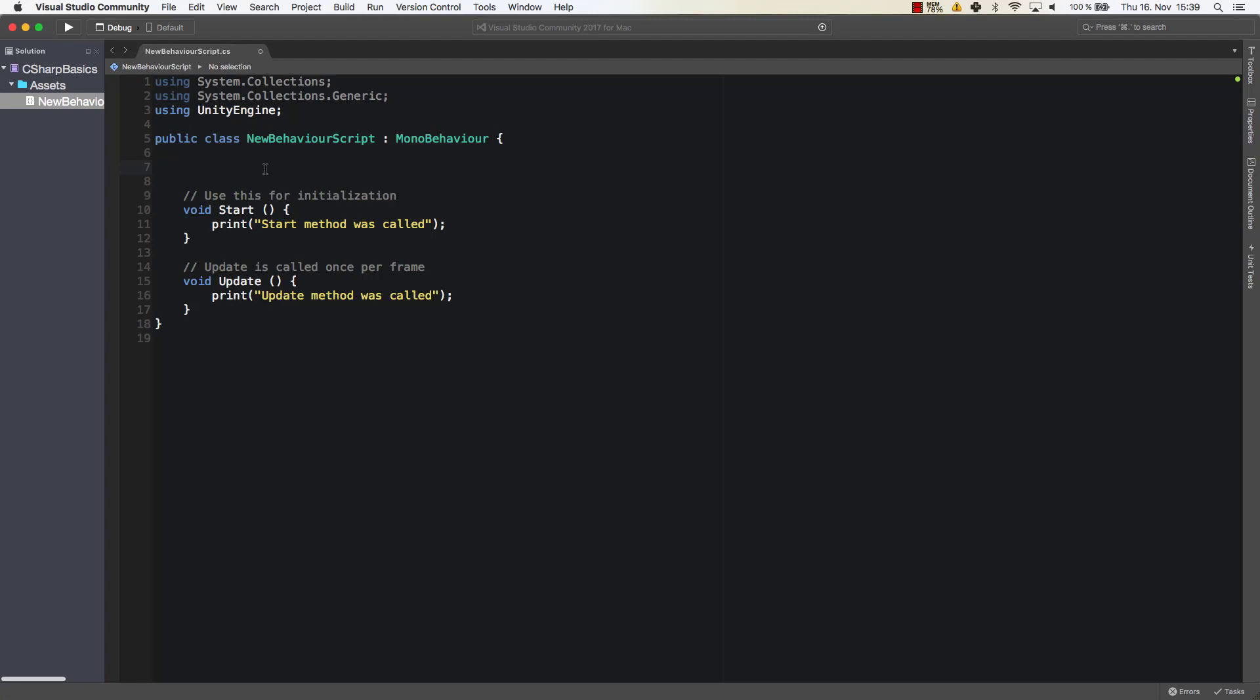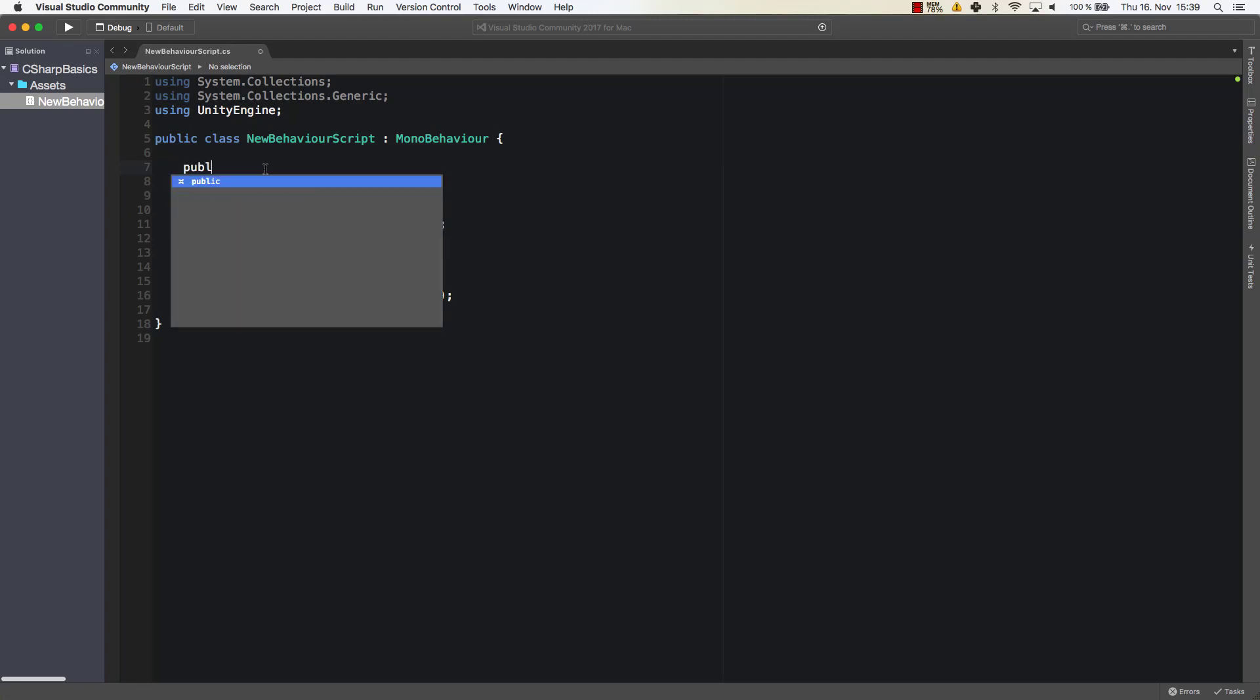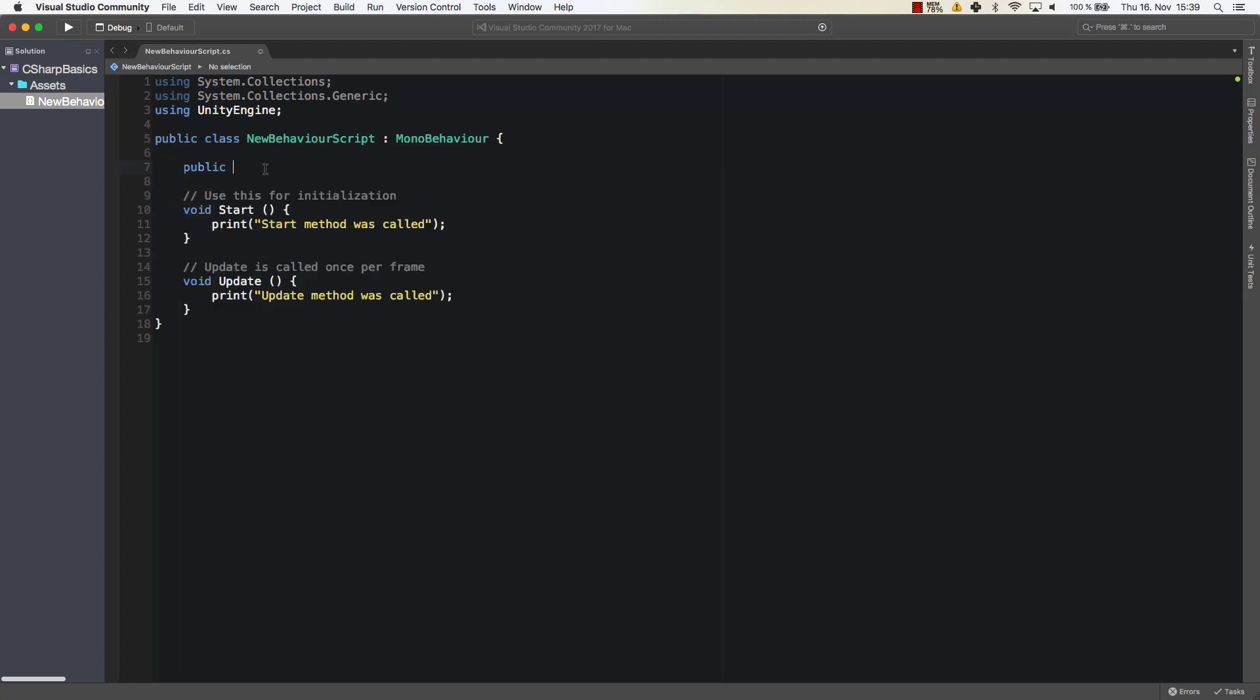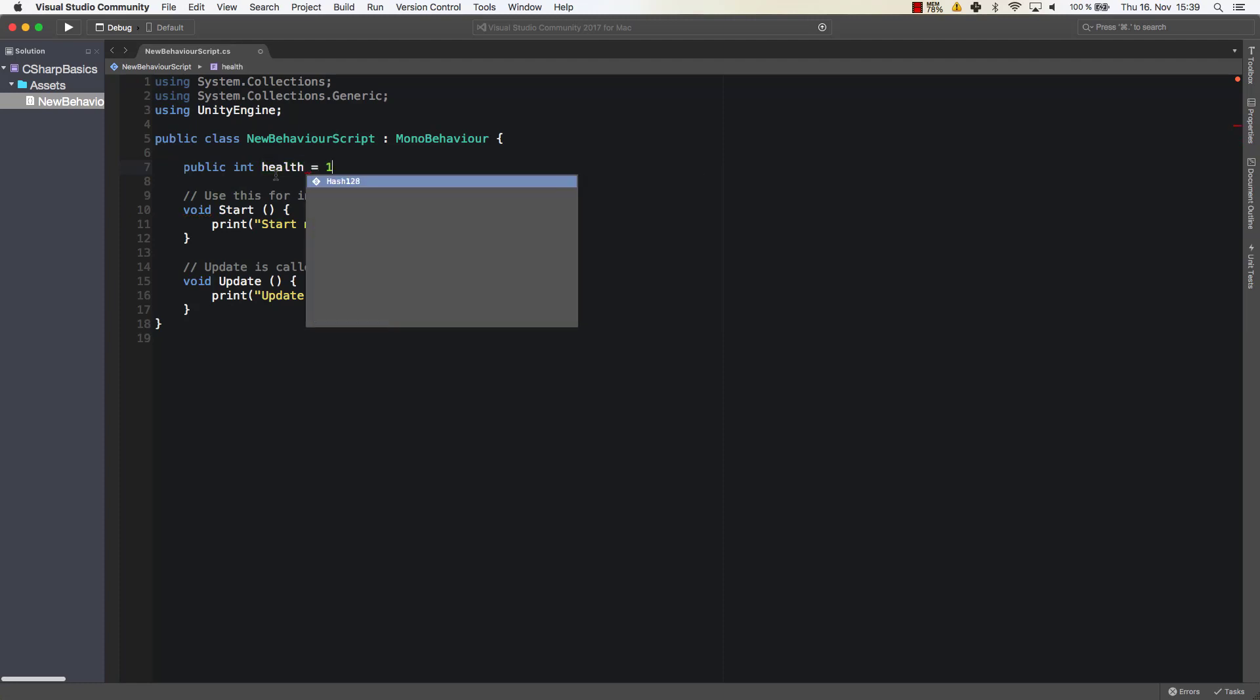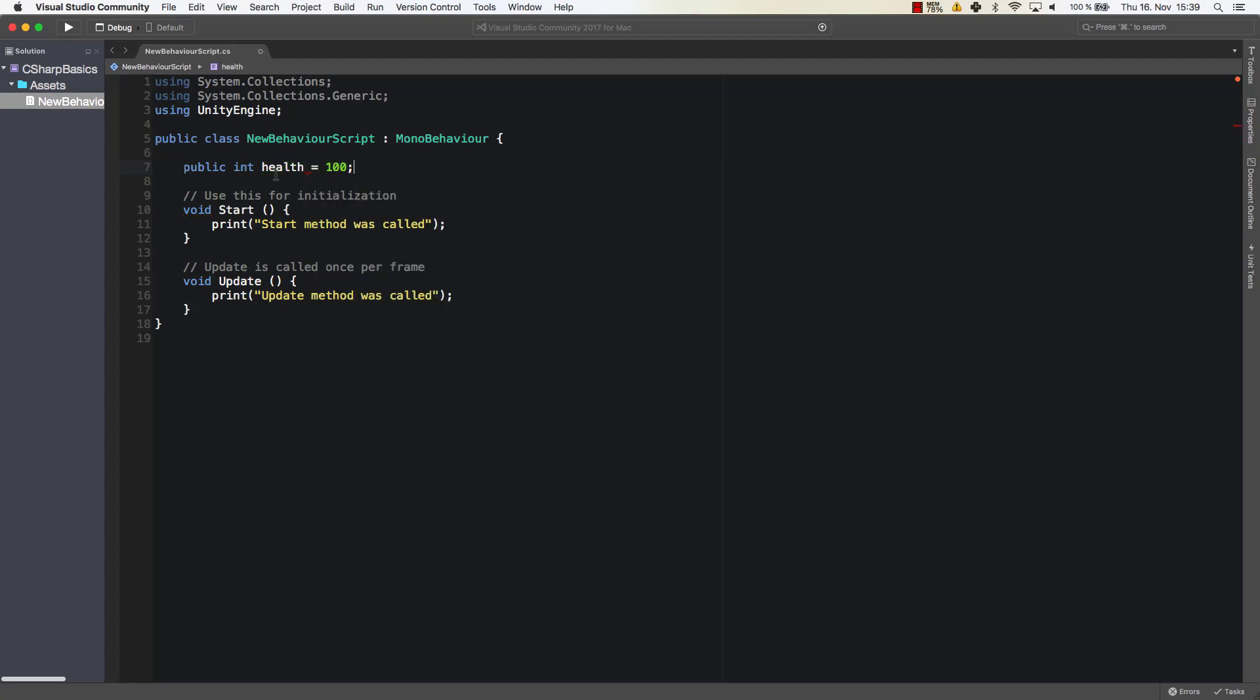So let's create three variables. For example, our public int health. So that could be the health of our player. So let's say we have hit points or health points of 100 as the start value. So we can create a variable called health which carries the number 100.